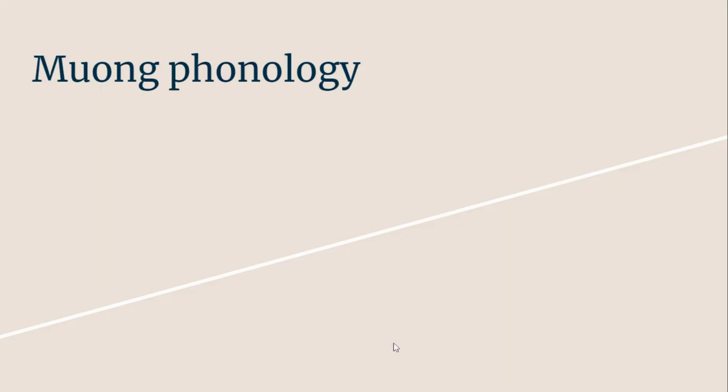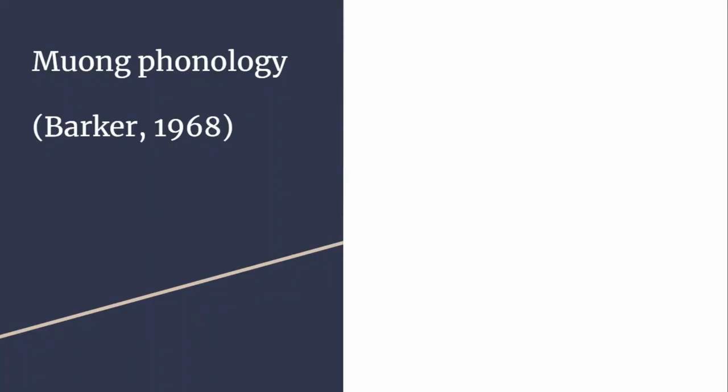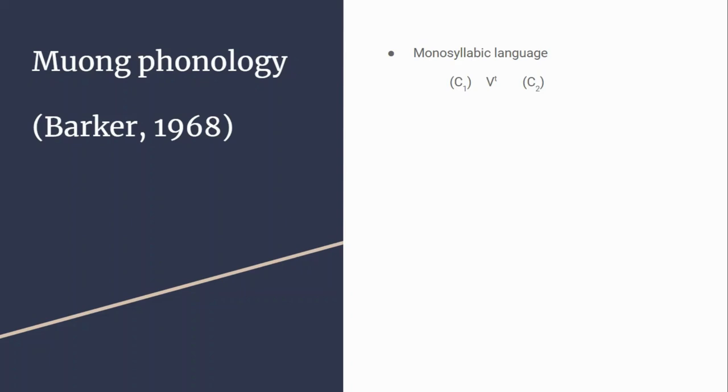Now turning to the phonology of Muong itself, I'll be mainly referring to the Barker 1968 paper. The Barkers were a husband and wife who did a lot of the early work on Muong. There's a monosyllabic structure with a CVC pattern where neither consonant is mandatory but the vowel nucleus is. The inventory for the first consonant includes all consonants with no restrictions.